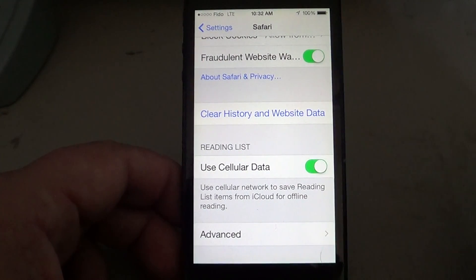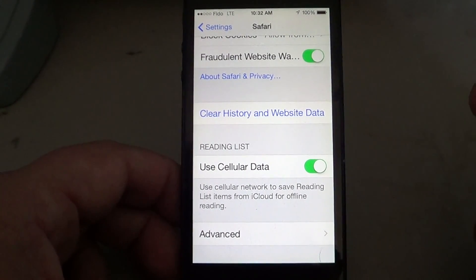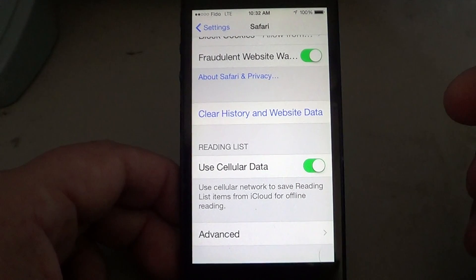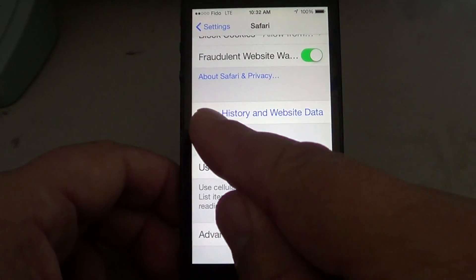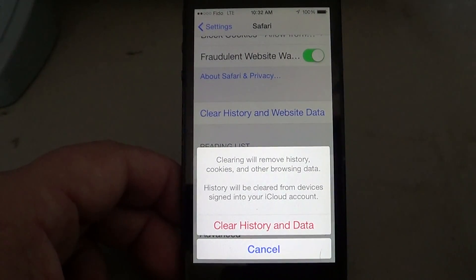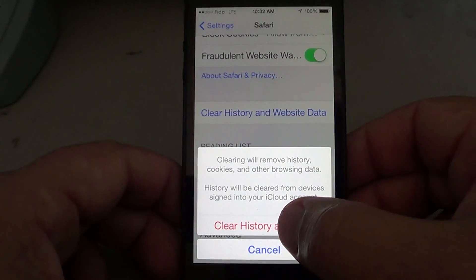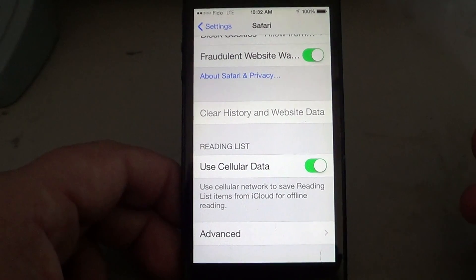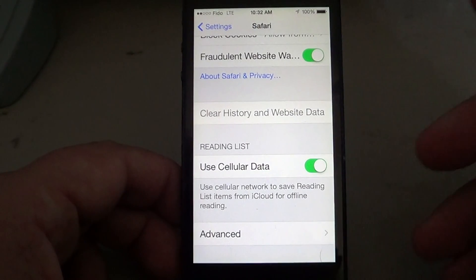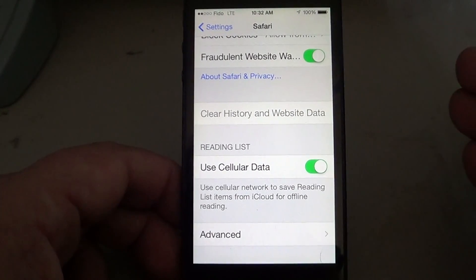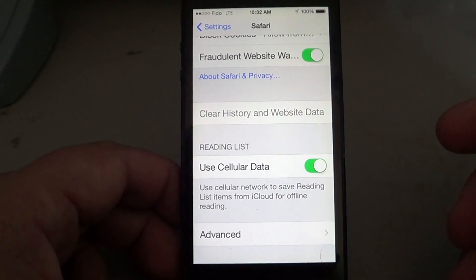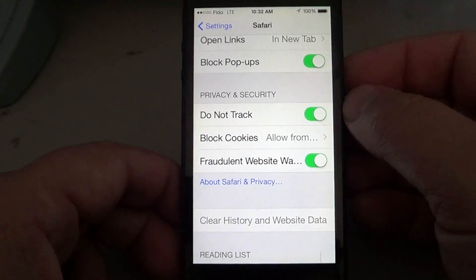By enabling Do Not Track, your information won't be sent to websites you visit. Another thing you can do for more privacy is use 'Clear History and Website Data.' This removes all stored browsing details — so if you did online banking with Safari on your iPad or iPhone, you can clear that data here.